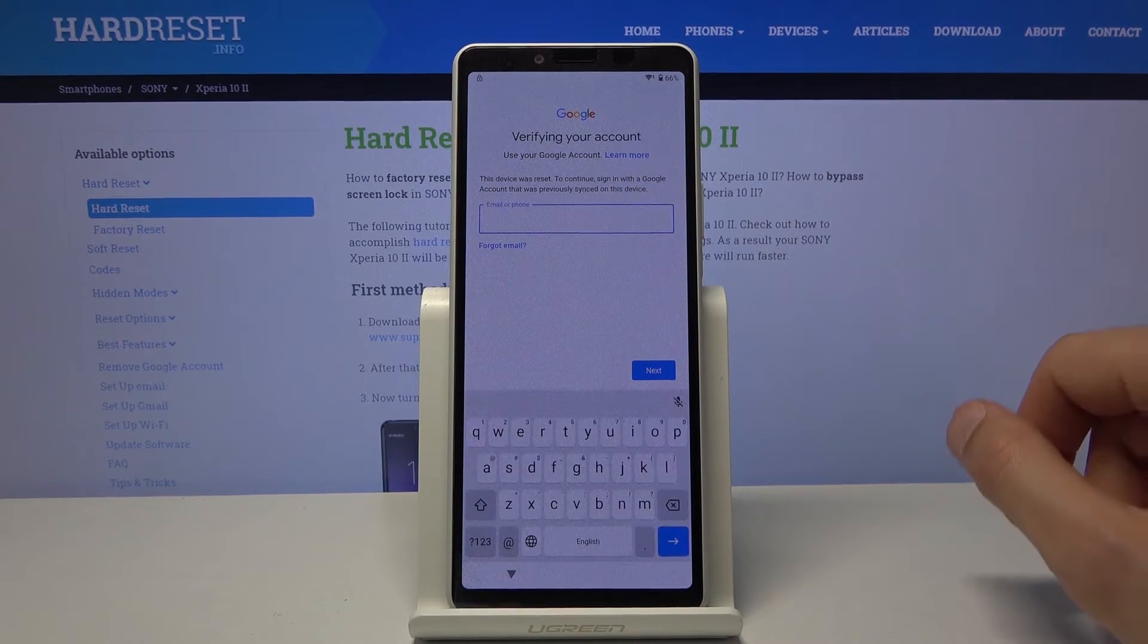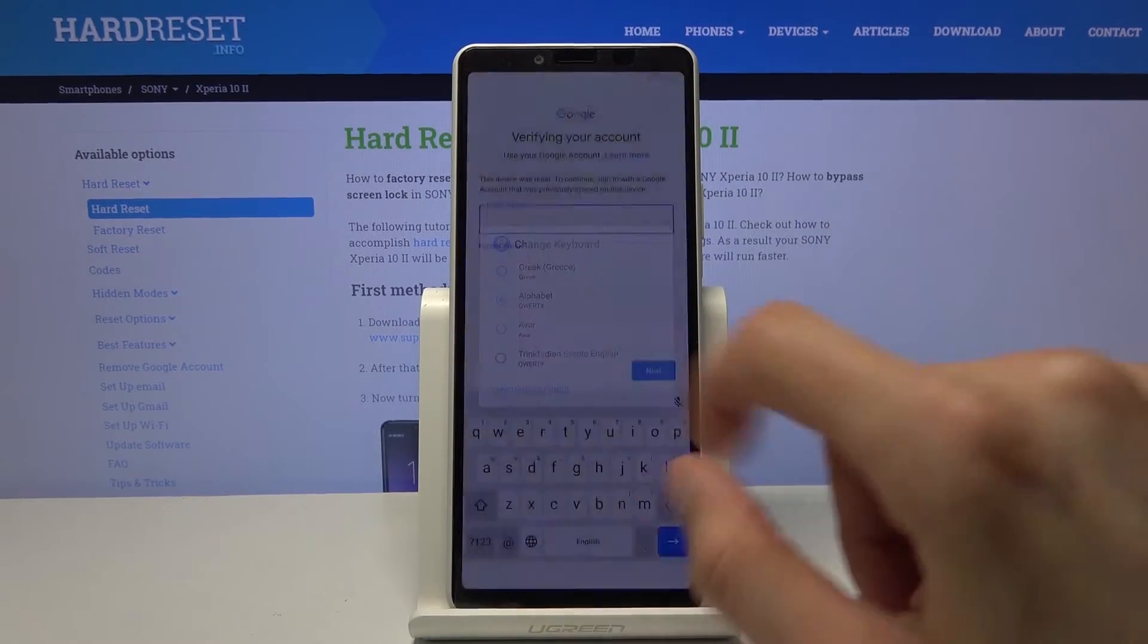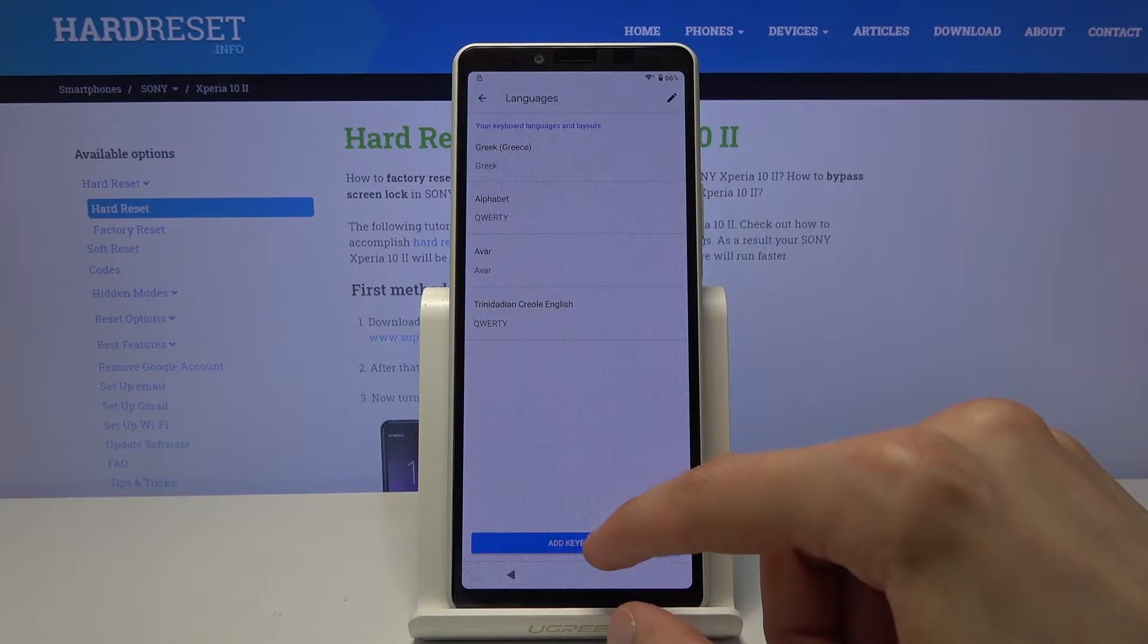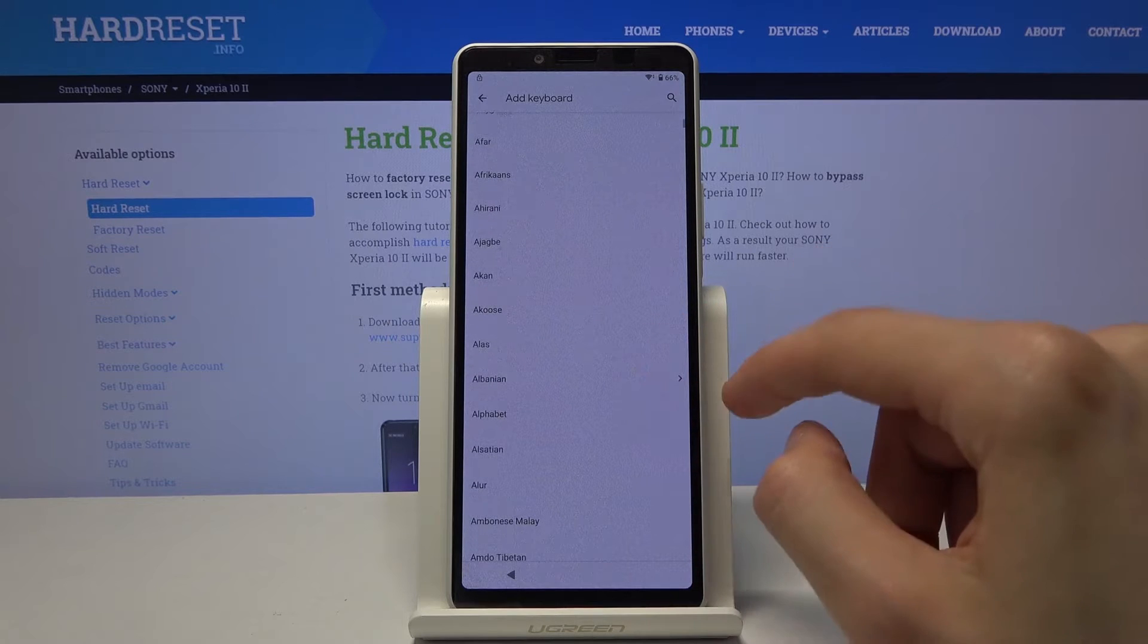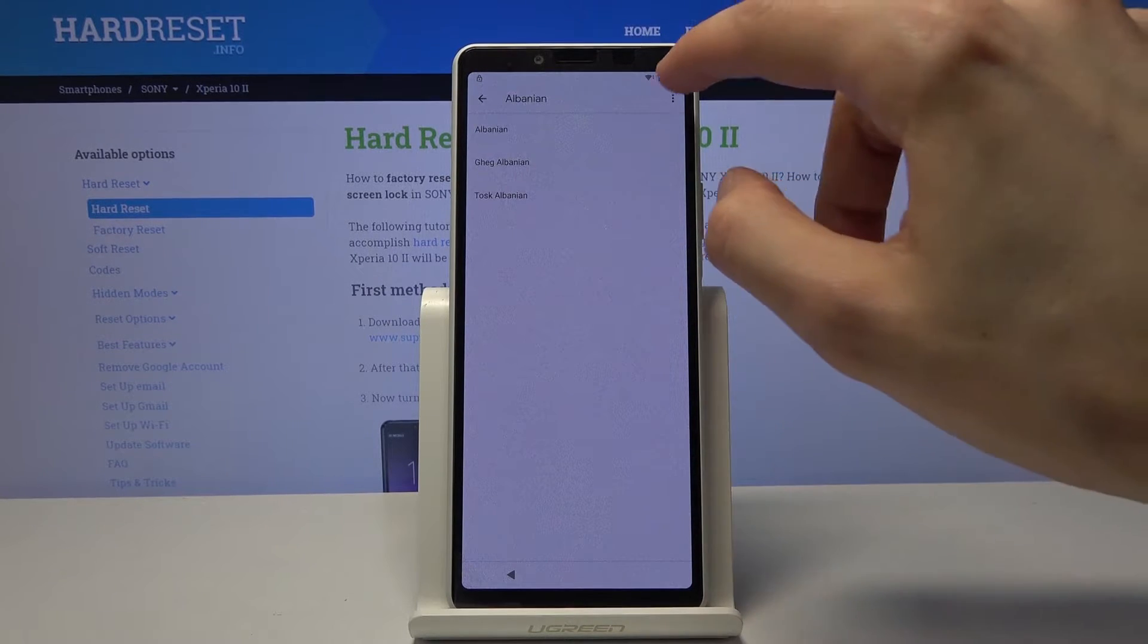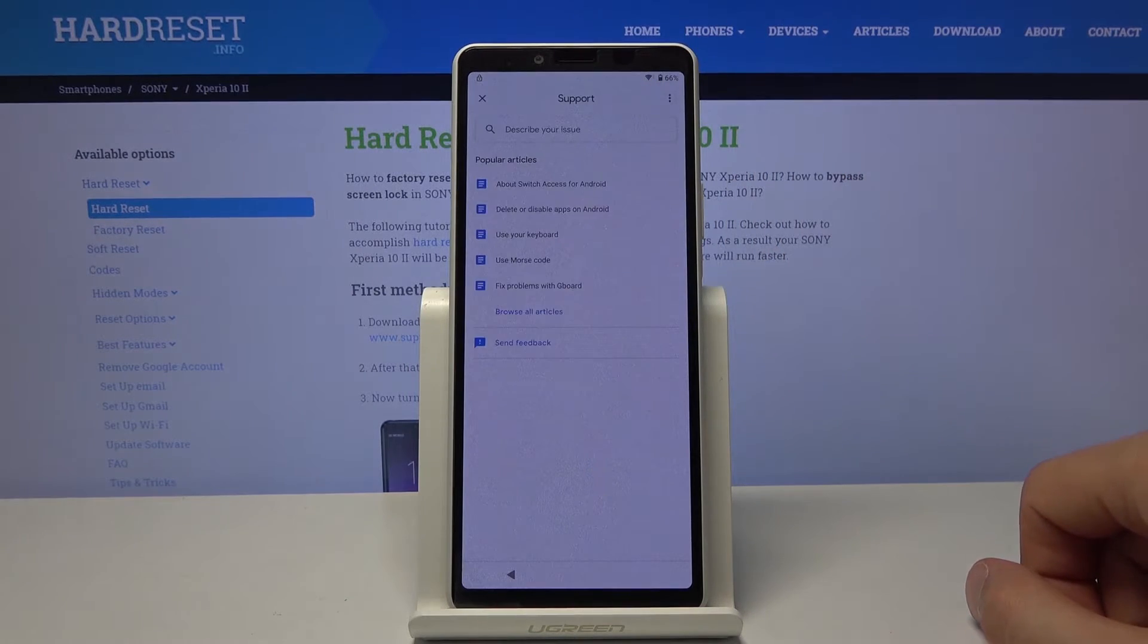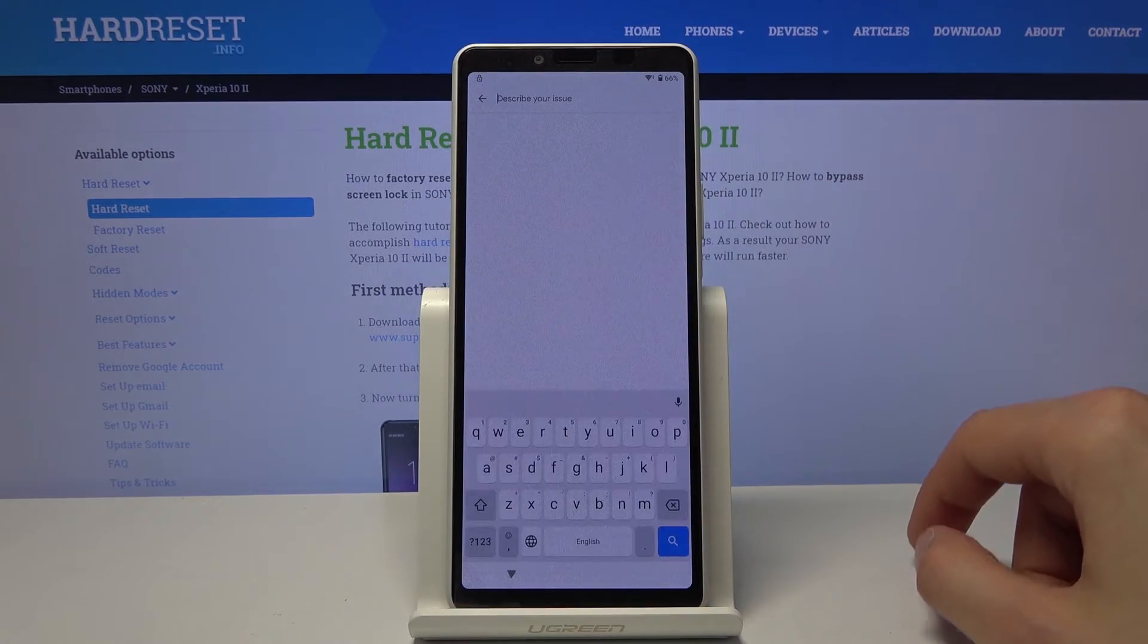So on here tap on the field again hold the globe again and go to language settings and from here we're gonna tap on add keyboard. Scroll down till we find one with an arrow. Choose that. Tap on three dots and from here you should see help and feedback option. Then describe your issue.